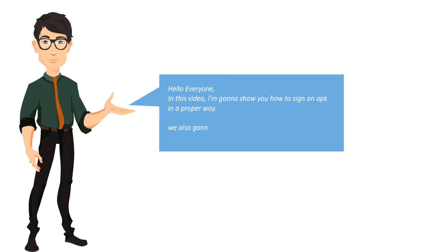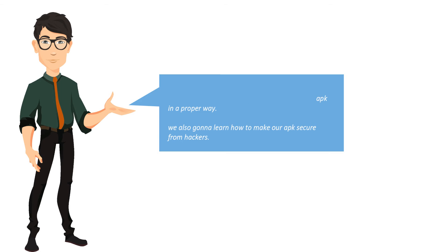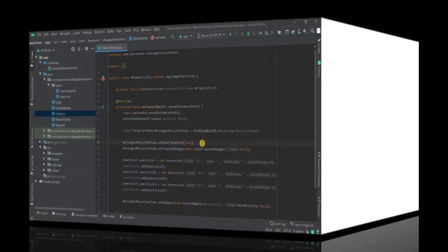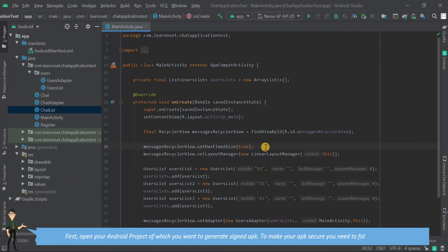Hello everyone! In this video, I'm going to show you how to sign an APK in a proper way. We're also going to learn how to make our APK secure from hackers. First, open your Android project for which you want to generate a signed APK.